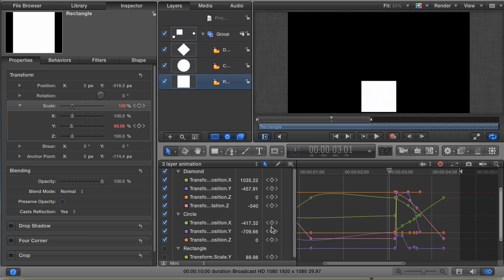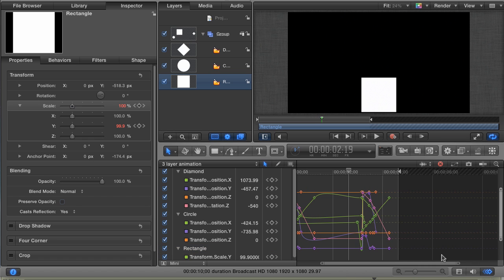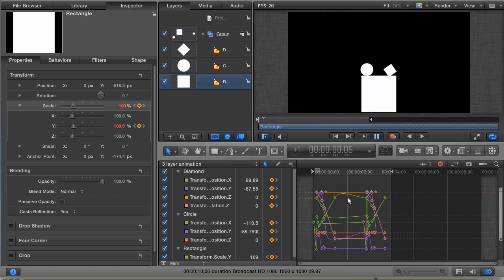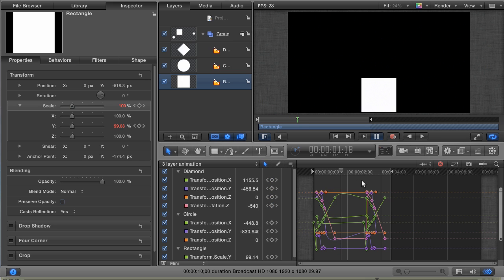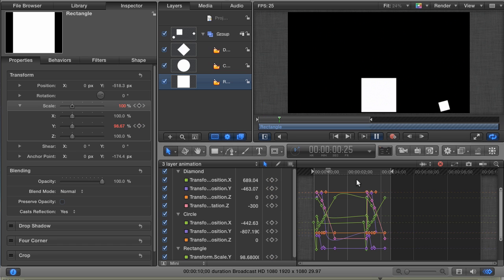Recheck the rectangle layer so that we can now see those keyframes again, and hit Play. Okay. There we go. Now, if we wanted to repeat this animation more than once, there's another way that we can go about it that's even easier than copying and pasting.